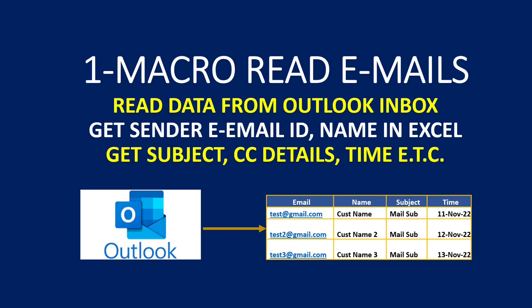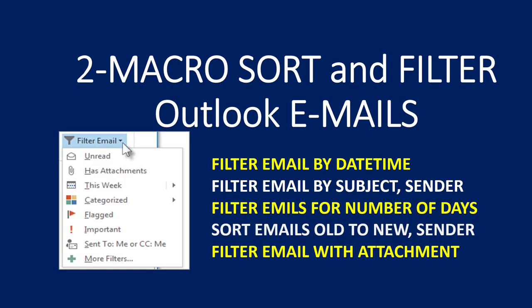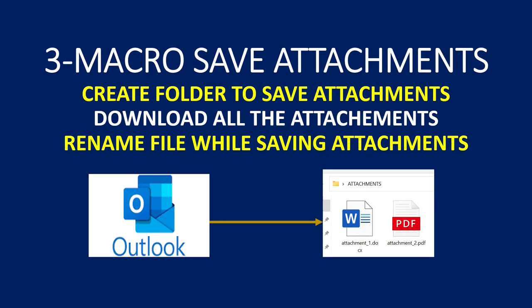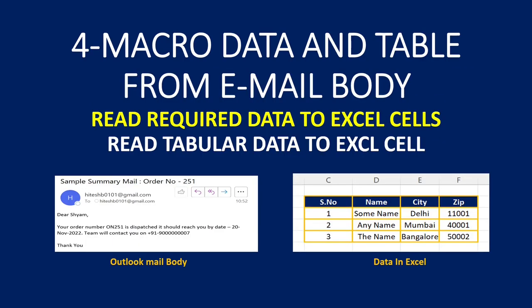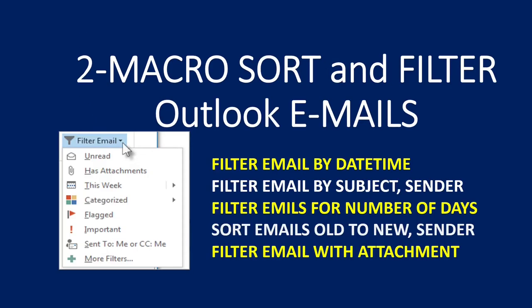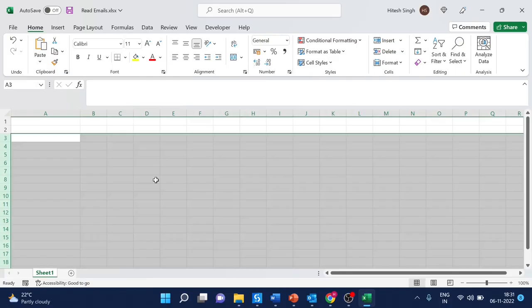Before I go ahead, I would request you to like the video if you think the content is useful and share your feedback in comments. We have four videos in this series: filtering and sorting emails, saving attachments, and reading data from the email body. Let's come back to the first one.